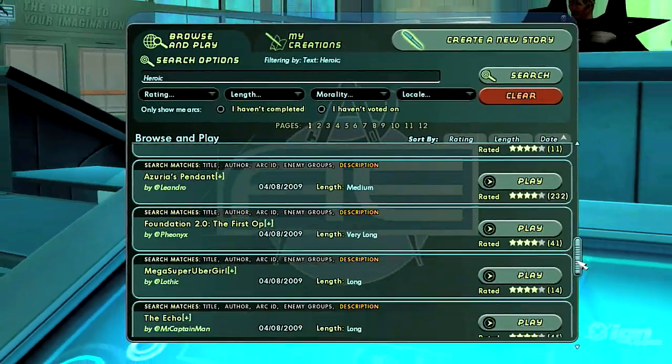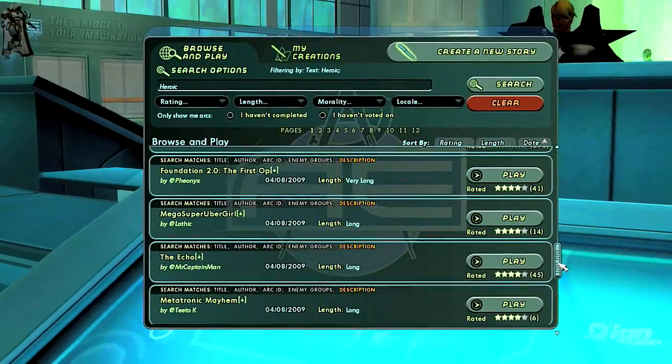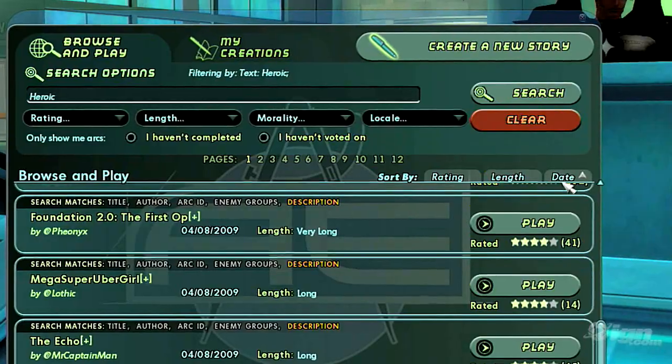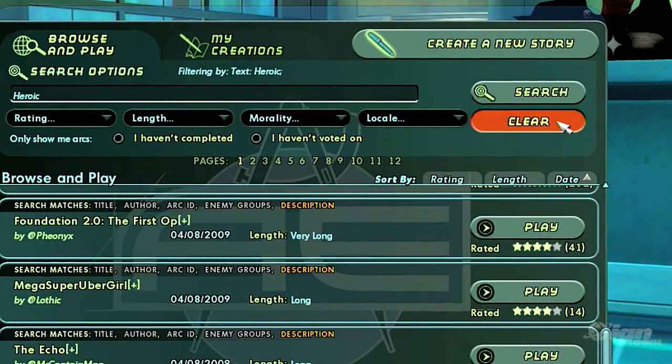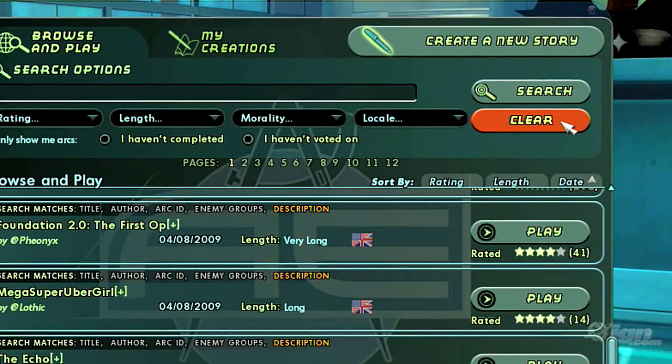At any time, you can click the Clear button to reset these filters to their default settings.